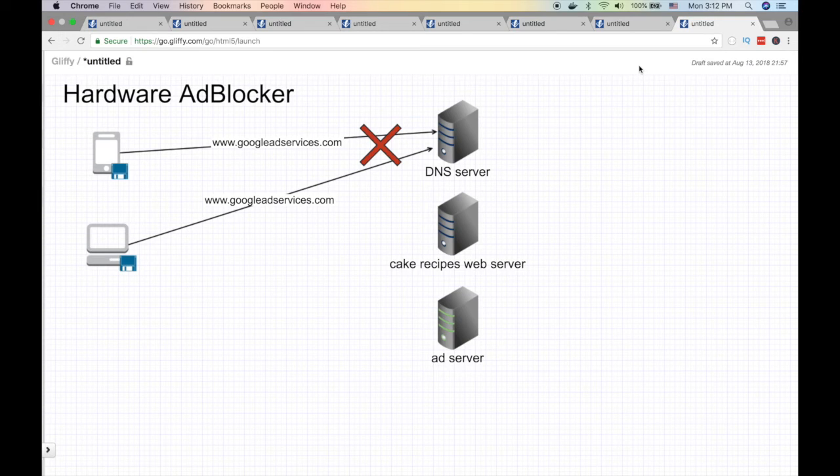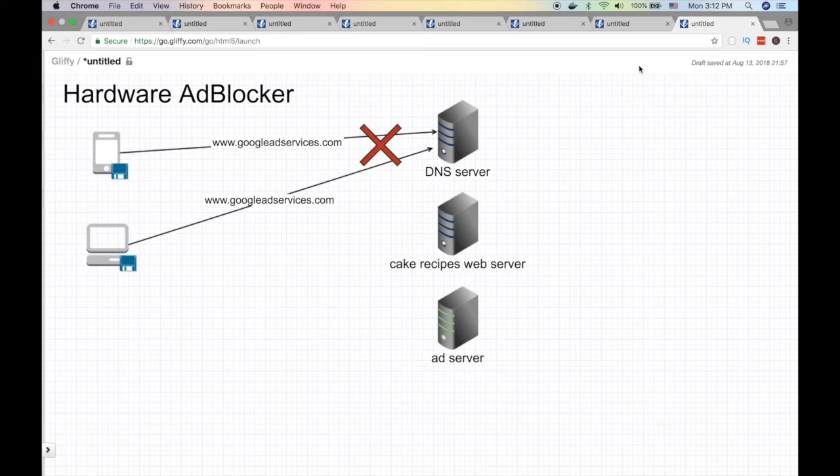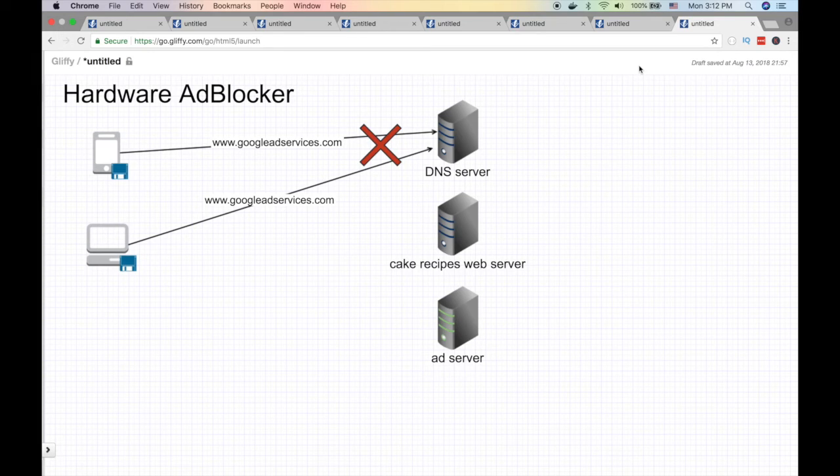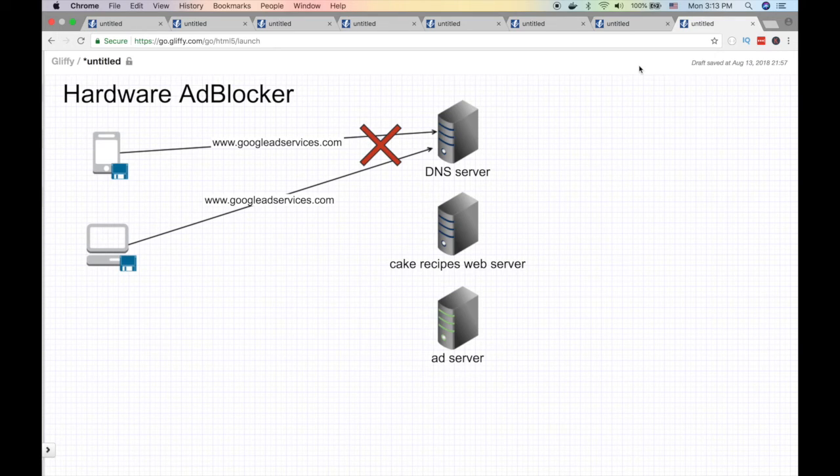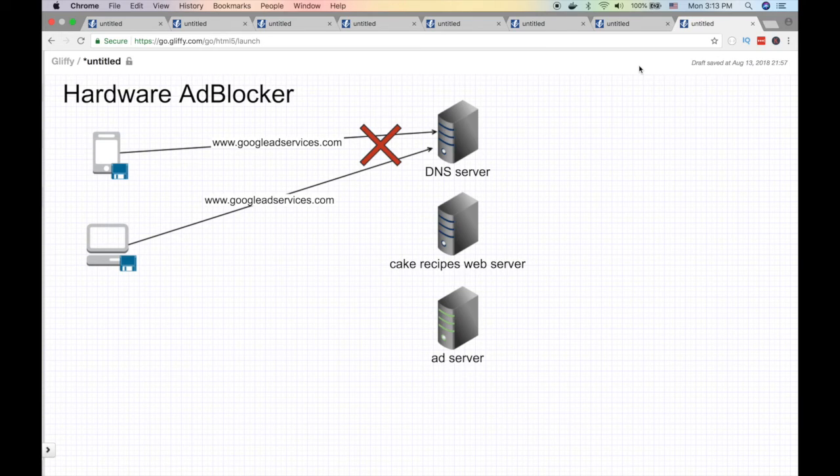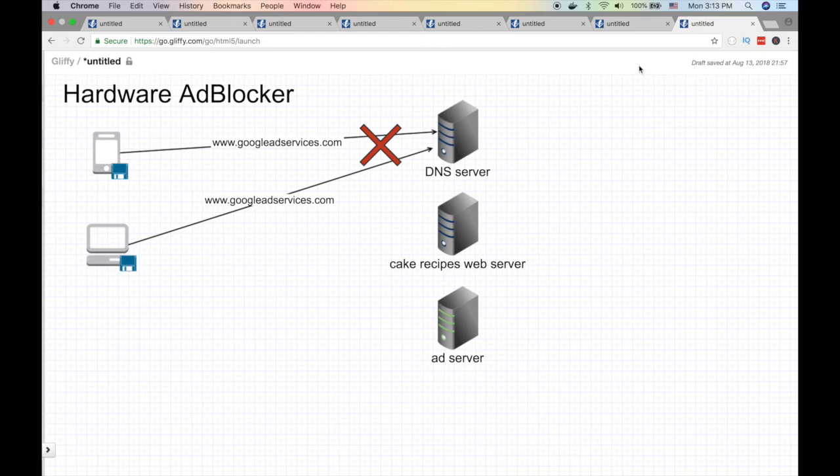Another advantage - you don't have to install any software on your client. Just by connecting to the Wi-Fi your ads are blocked. Your tablet connects to the Wi-Fi, you're all communicating with a single DNS entry, and that DNS entry is your hardware ad blocker, so everybody gets this ad blocking feature for free.